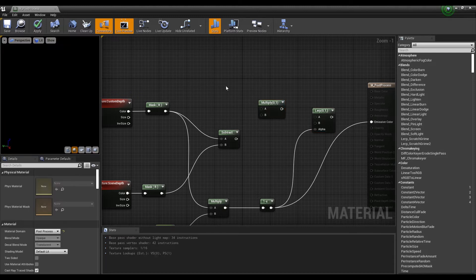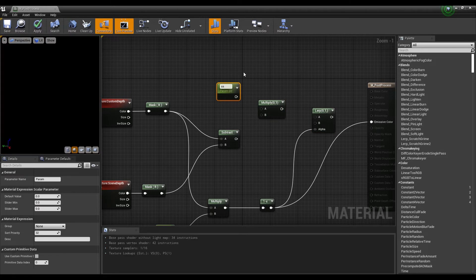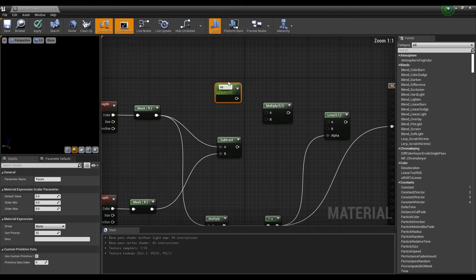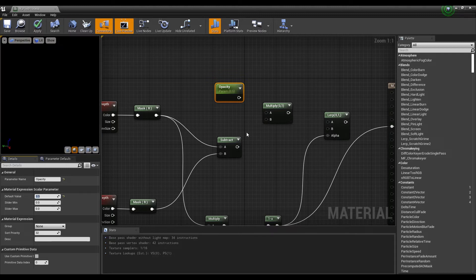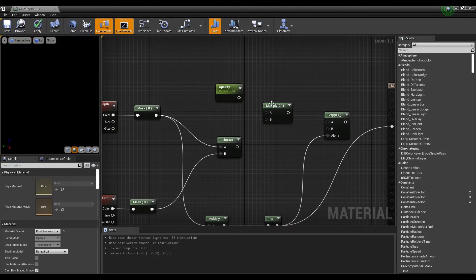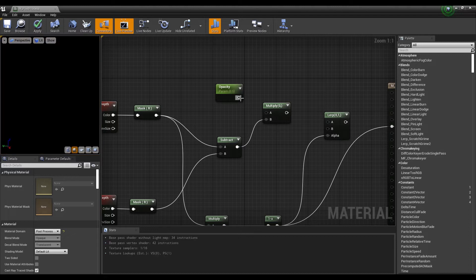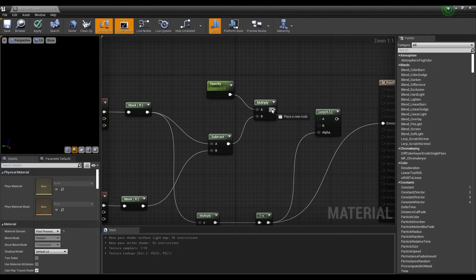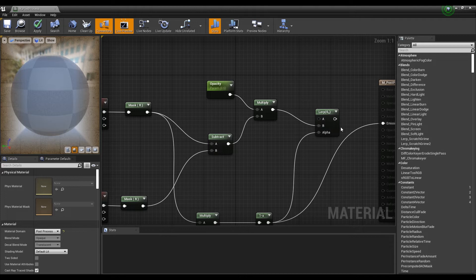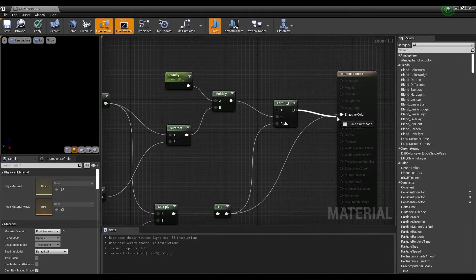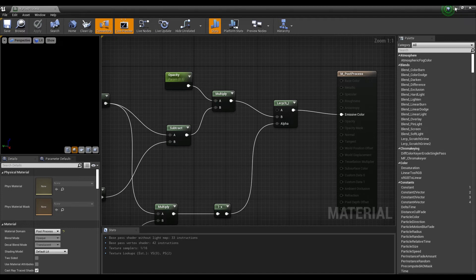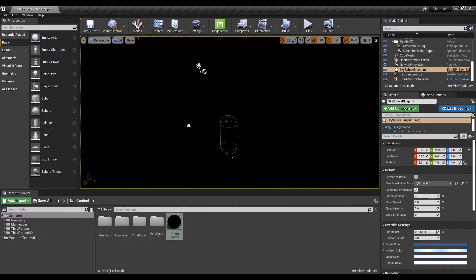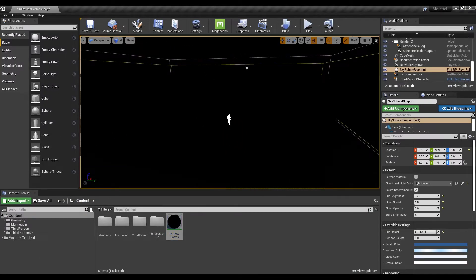Next, create a multiply node and click while holding down S on the keyboard to create a parameter node, set a name and value, and connect the nodes like the video. After connecting the lerp node to the emissive color and exiting to the content browser, the character will now be visible when the camera is behind the wall.